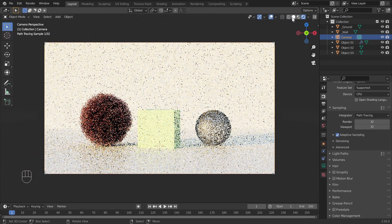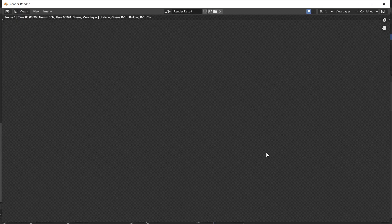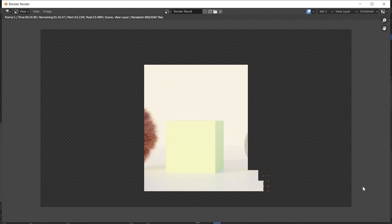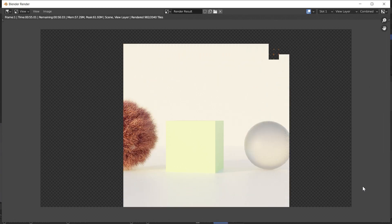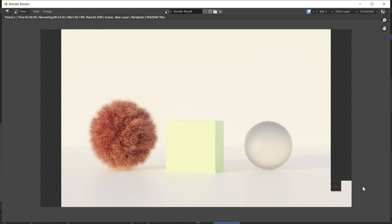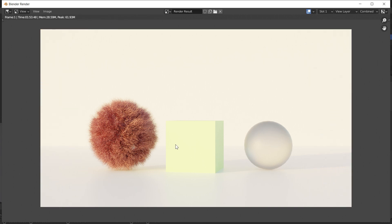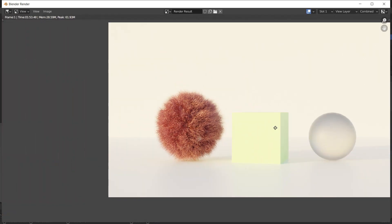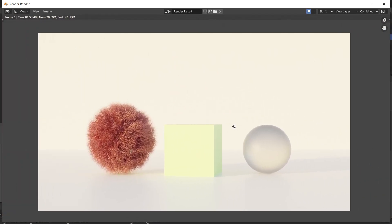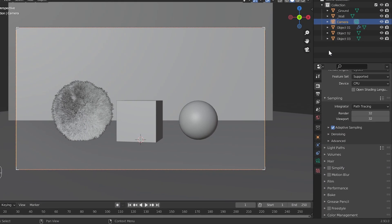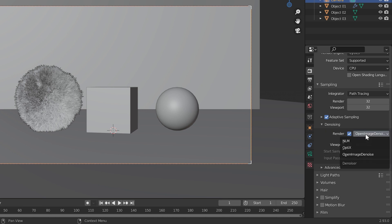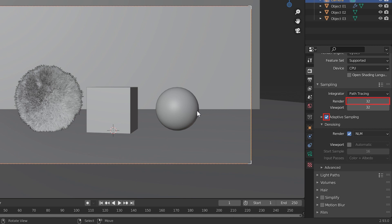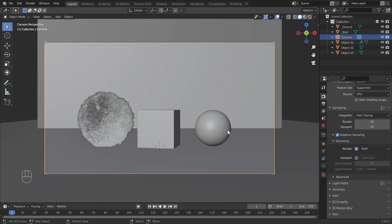Now render the scene. Here is the render result of Open Image Denoise. Now let's render this using the NLM denoiser. Select a second slot for this and select NLM for the denoiser. We will use adaptive sampling and 32 samples for this rendering as before.